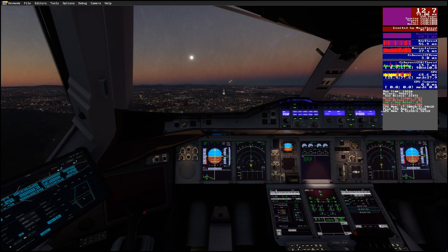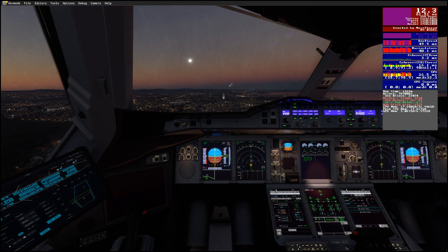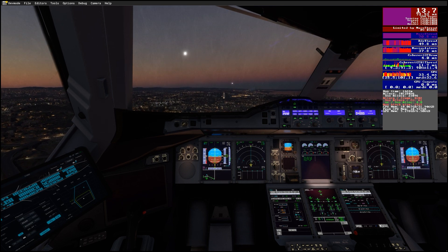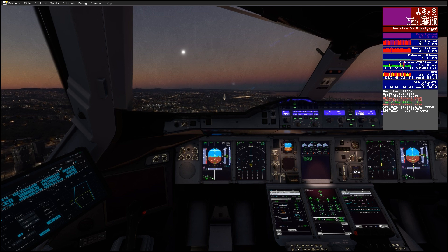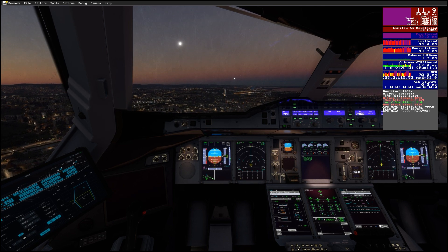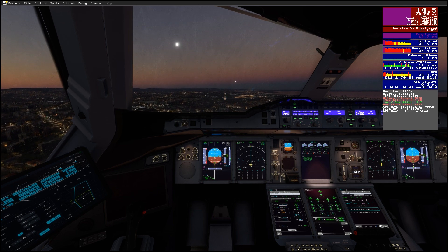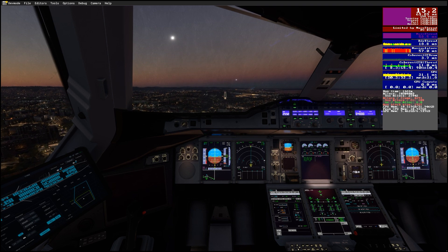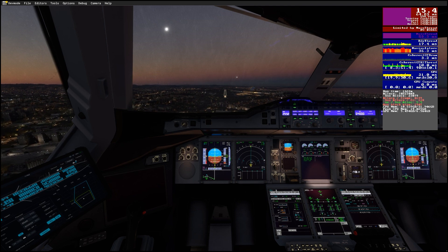Even sitting at 13 FPS during the landing, it's still doing its thing and it doesn't look that bad. If I didn't have the recording software on I'd probably gain an extra five or six FPS, so it wouldn't look bad at all.